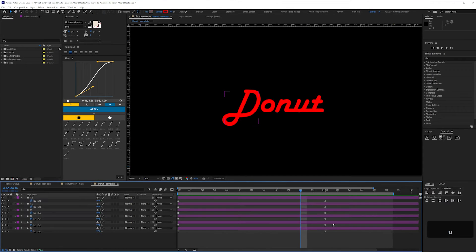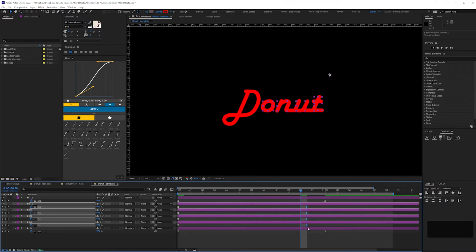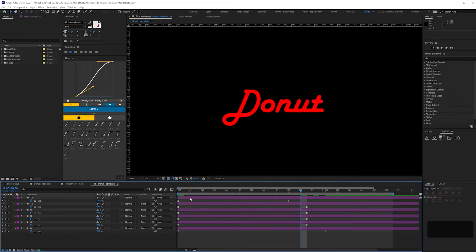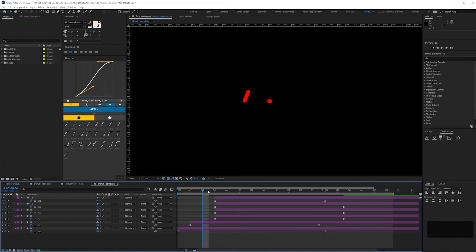Once you've done that for all your letters, you can adjust the speed and then stagger the timing of the letters in your timeline panel by sliding the layers.